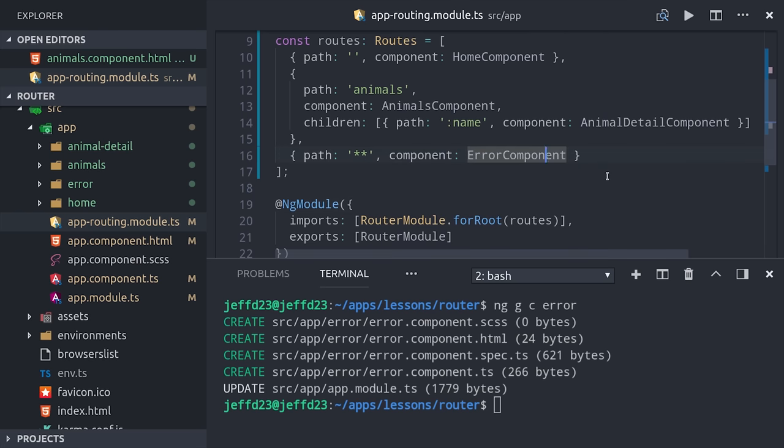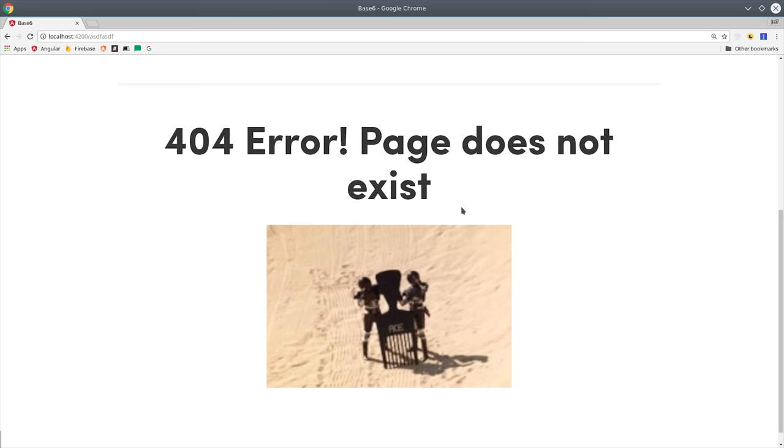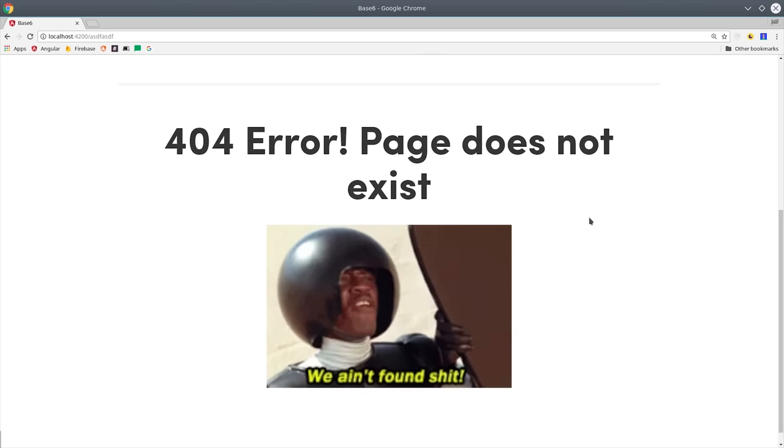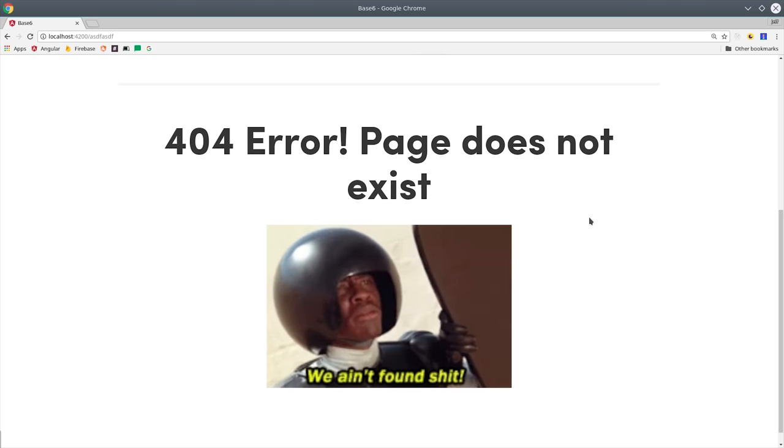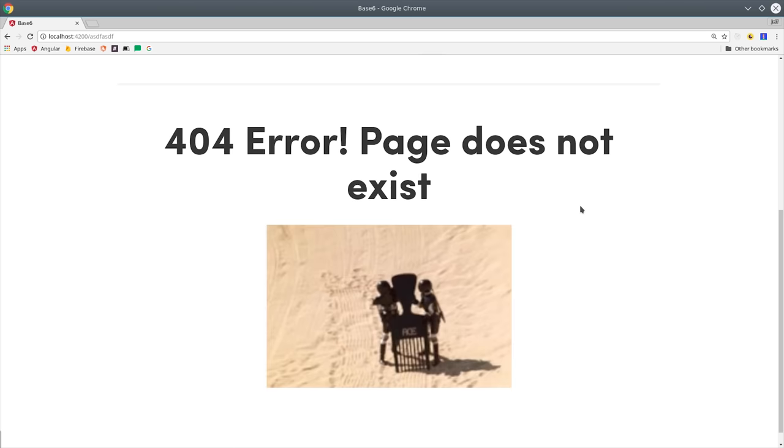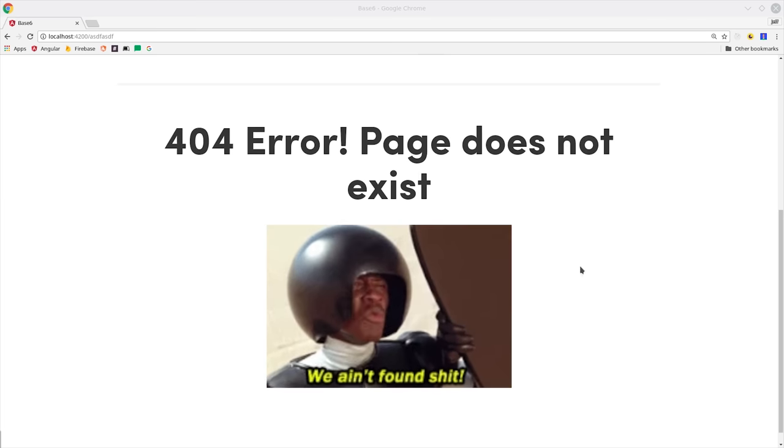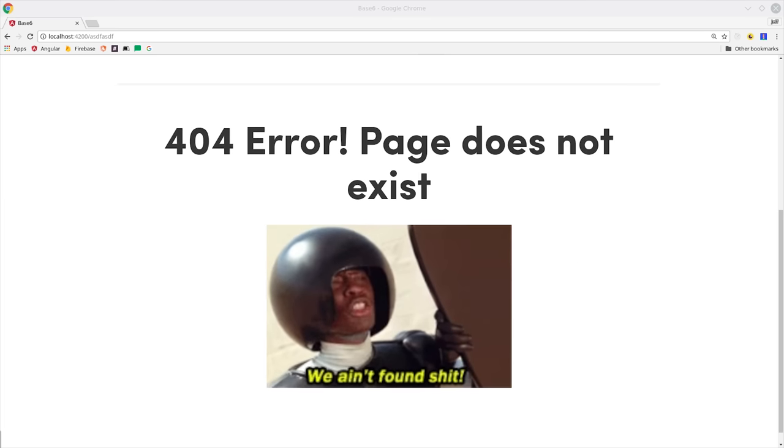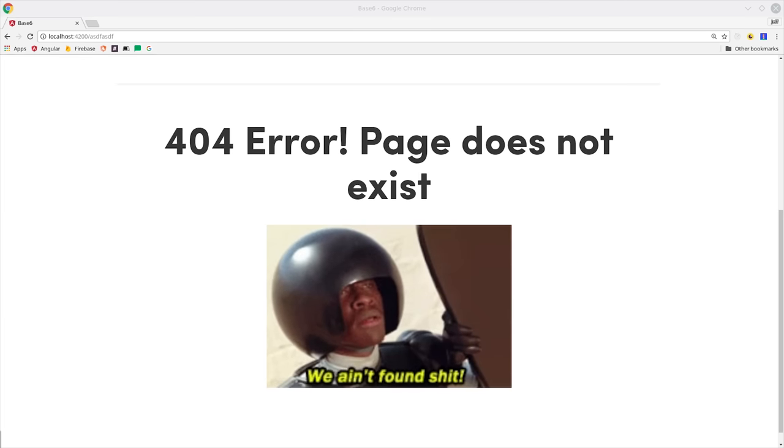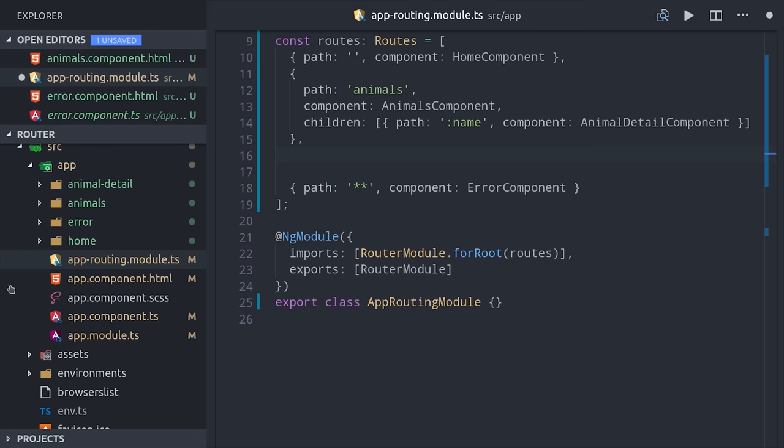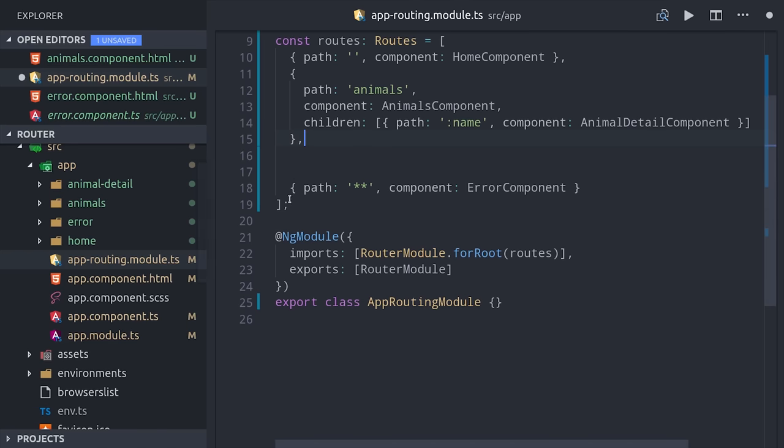Then if we go and type in some random URL into the browser, it's going to pull up our error component instead of just throwing a regular error to the end user. Another very common thing you might want to do is, instead of routing to a component, you might just want to redirect to a different route.